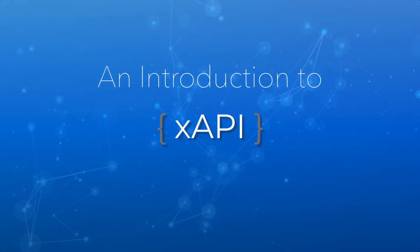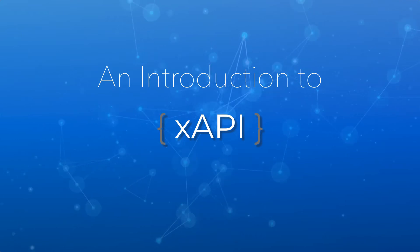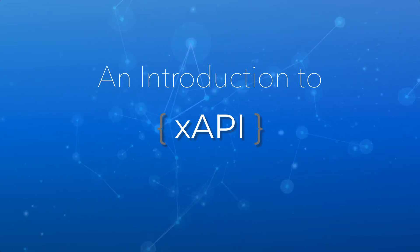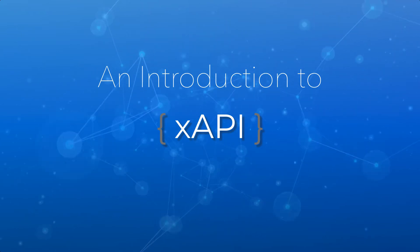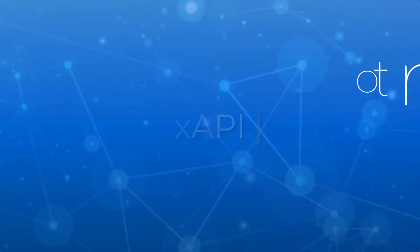In this explainer video, you'll learn about the history and basics of xAPI and xAPI data, and you'll see real-world examples of what it looks like.